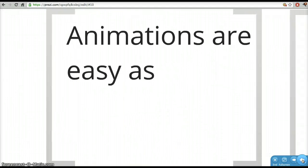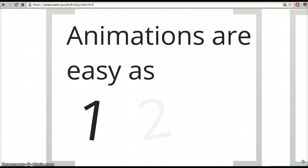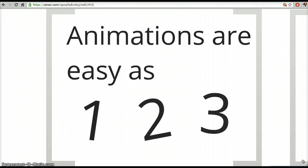So last time I showed you how to make animation in Prezi — one, two, three — and now I can show you how to make things disappear.